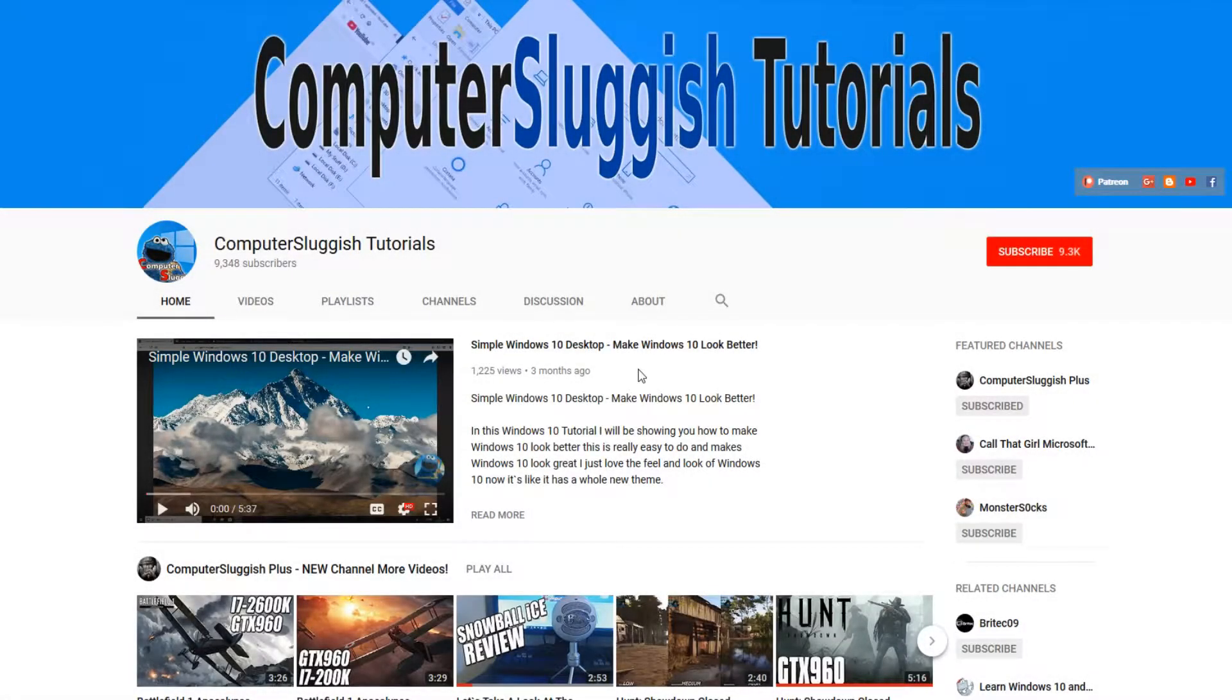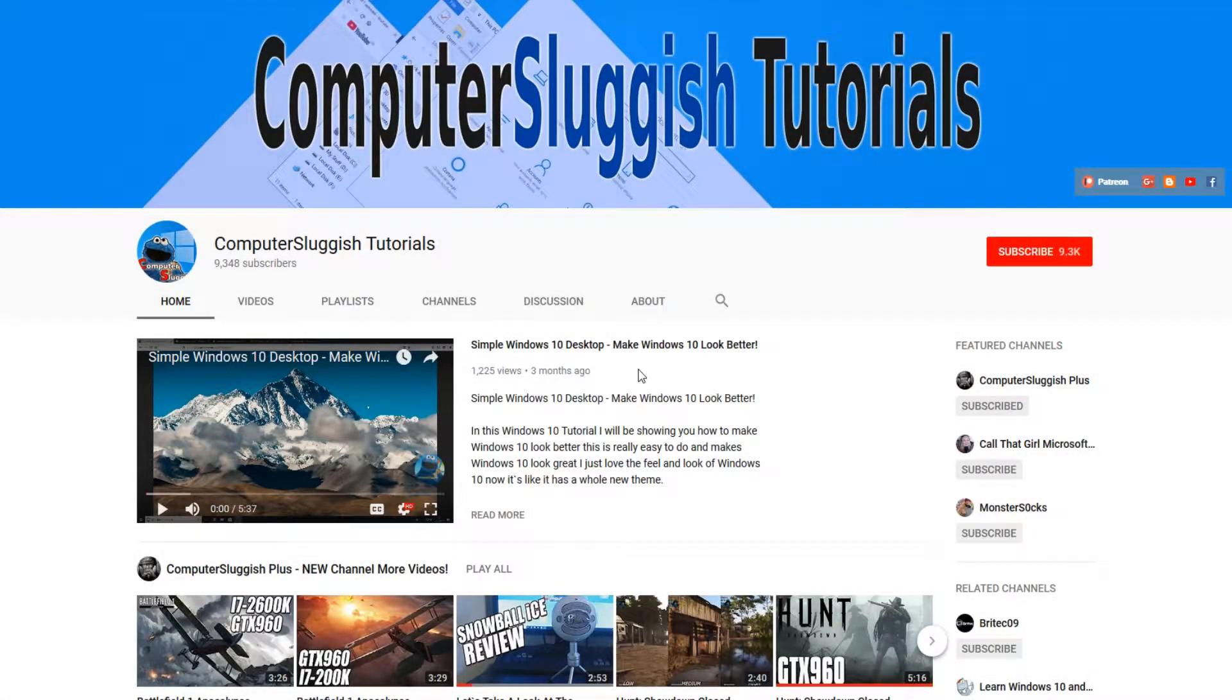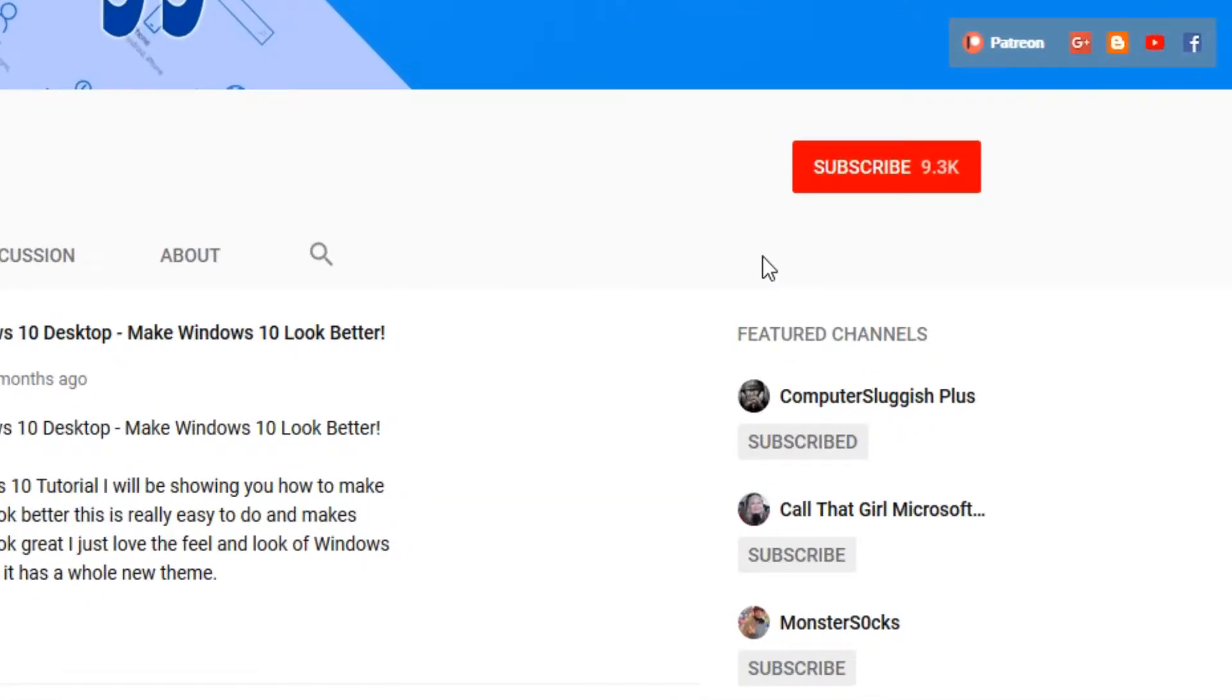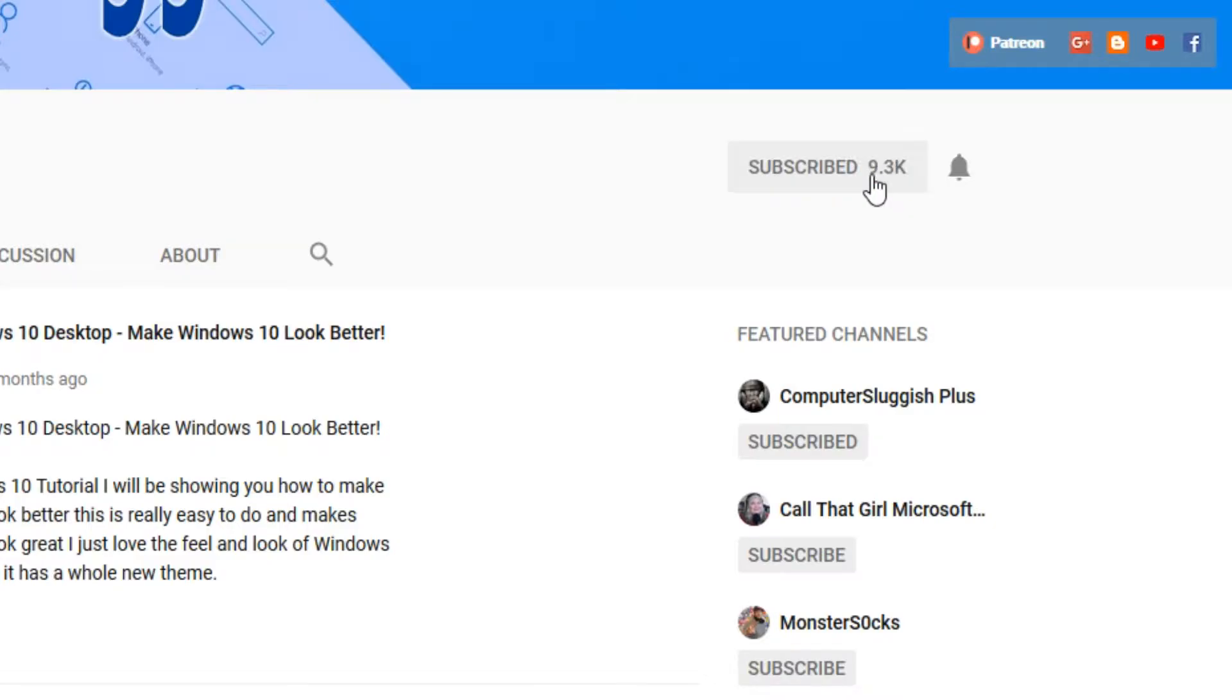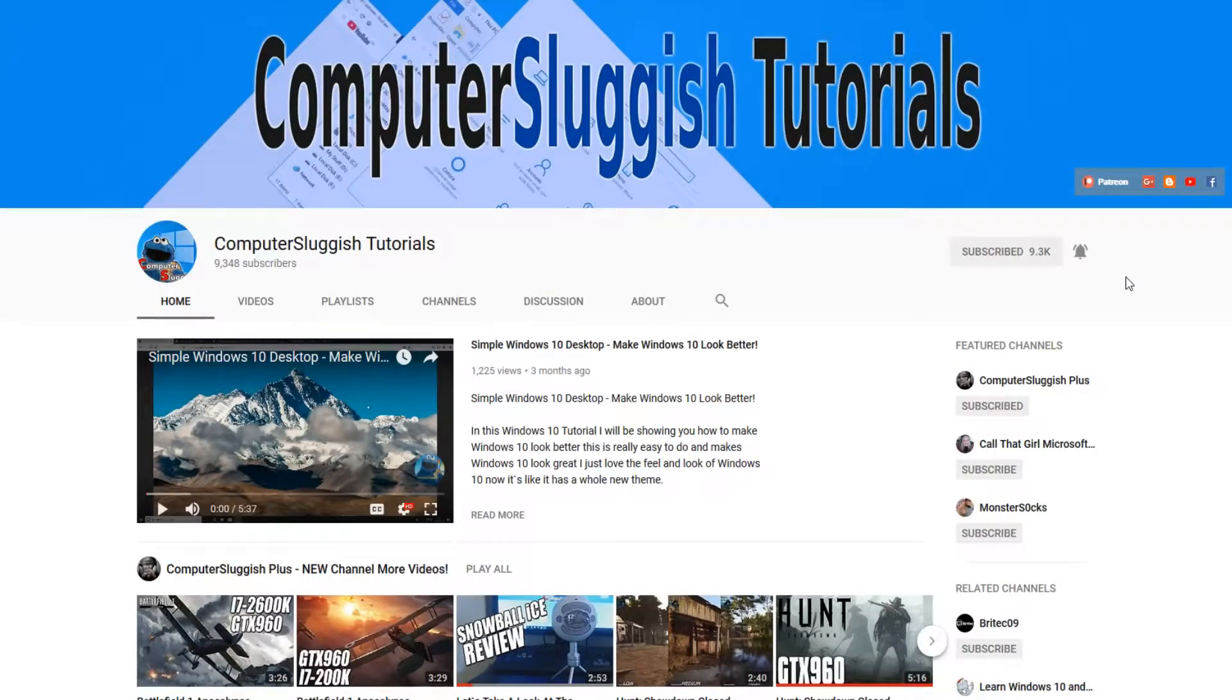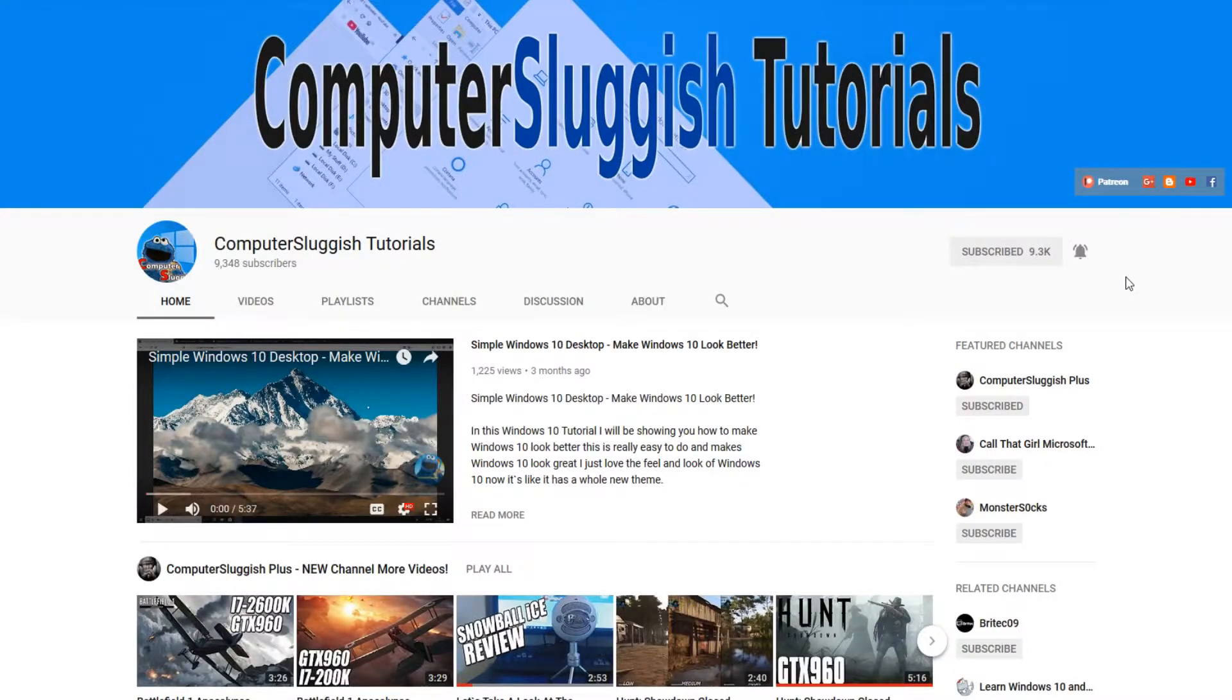Hello and welcome back to another computer sluggish tutorial. Before we get started, have you subscribed to my YouTube channel yet? If not, be sure to click on the big red subscribe button on my main page. Once you have done this, don't forget to click on that bell to be the first to get notified when I upload a new video.